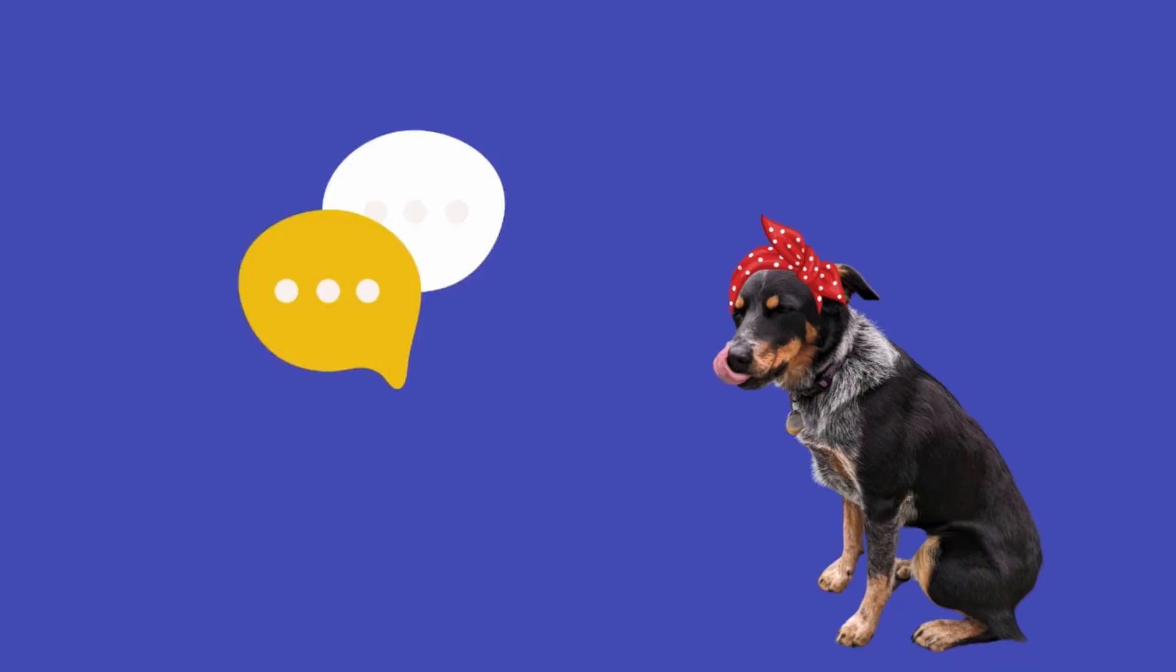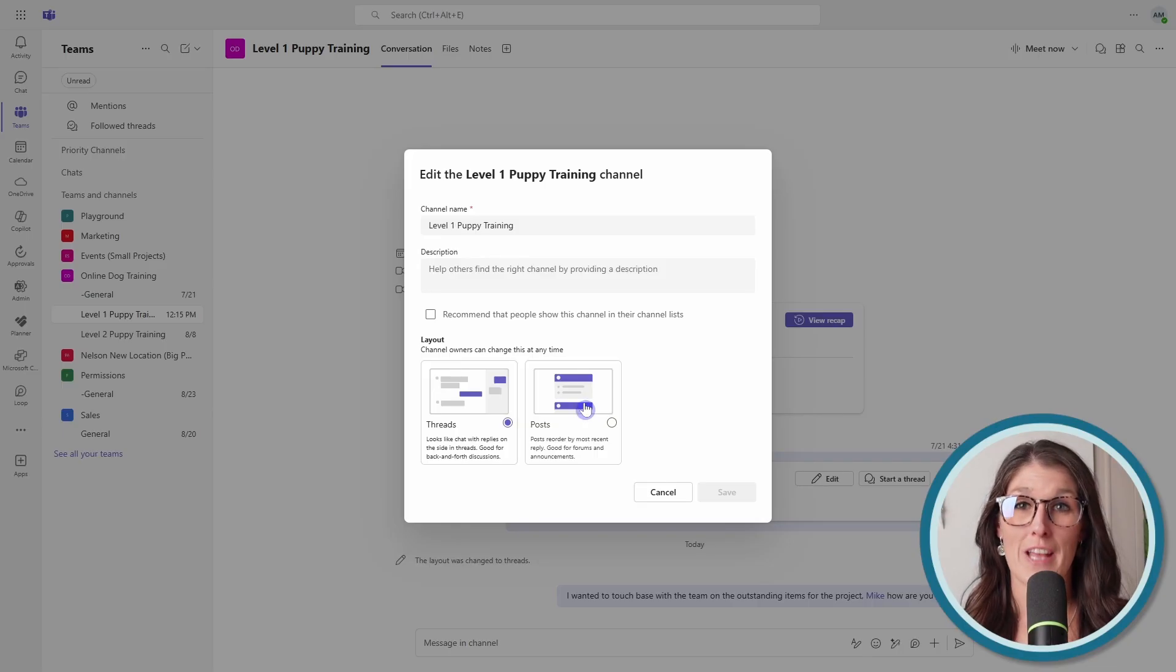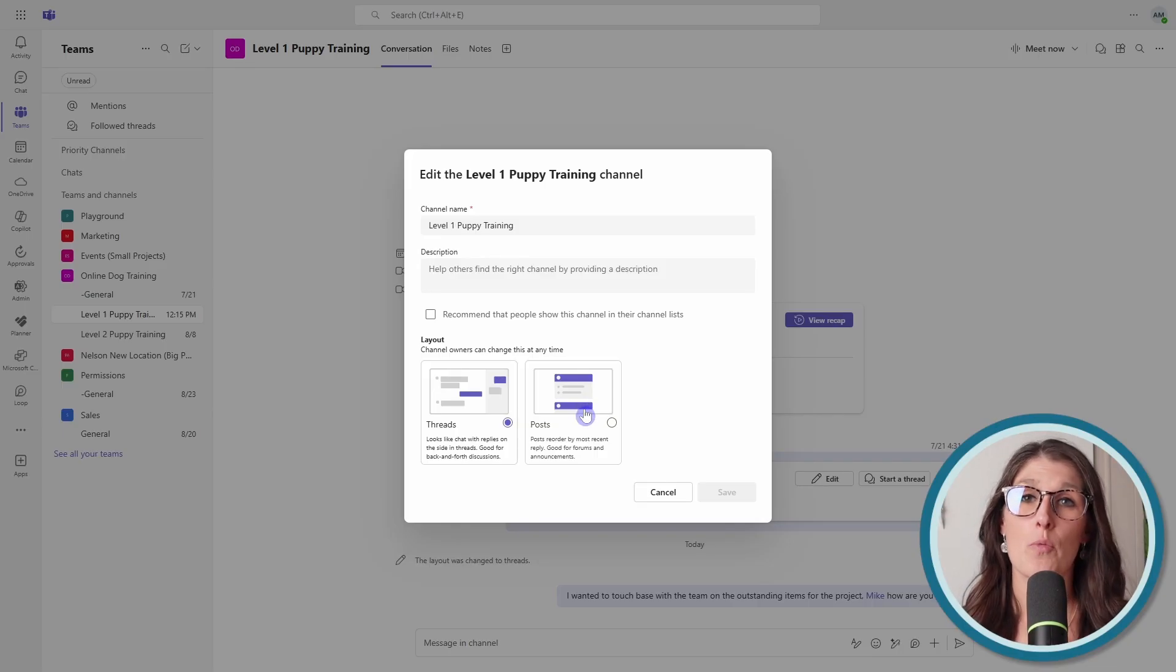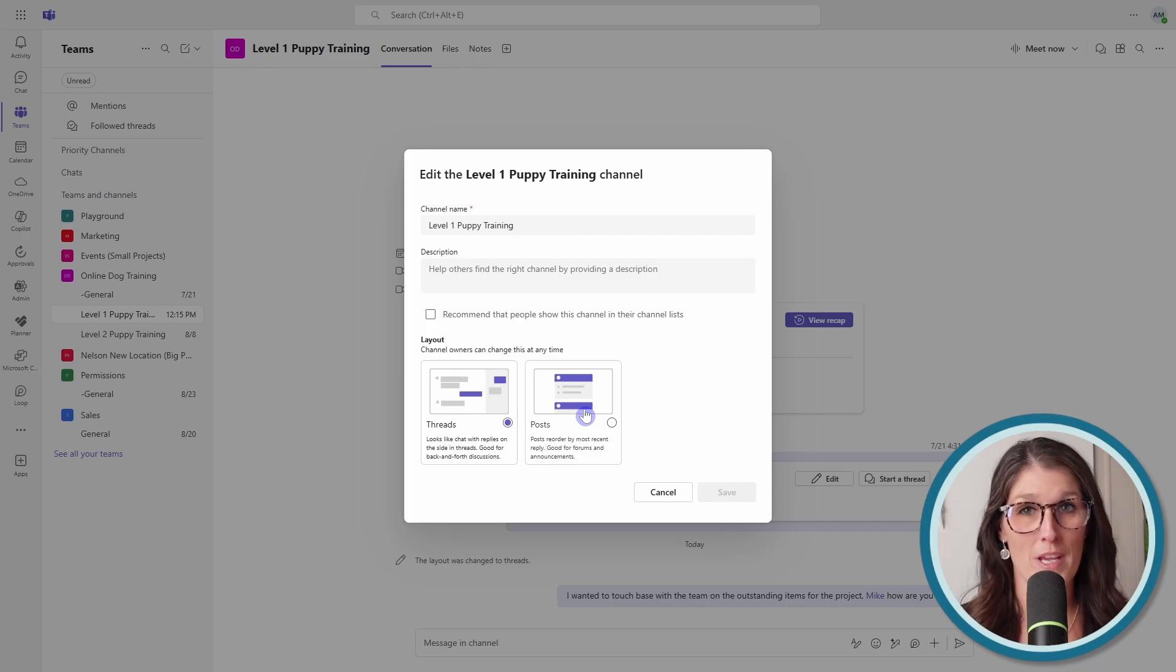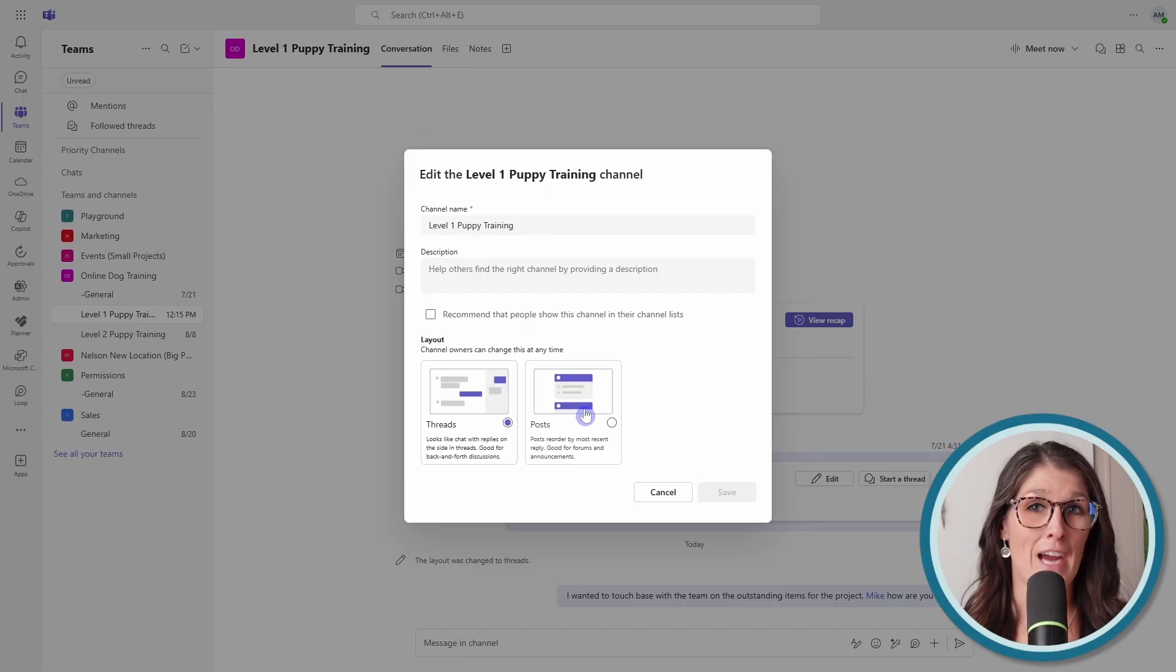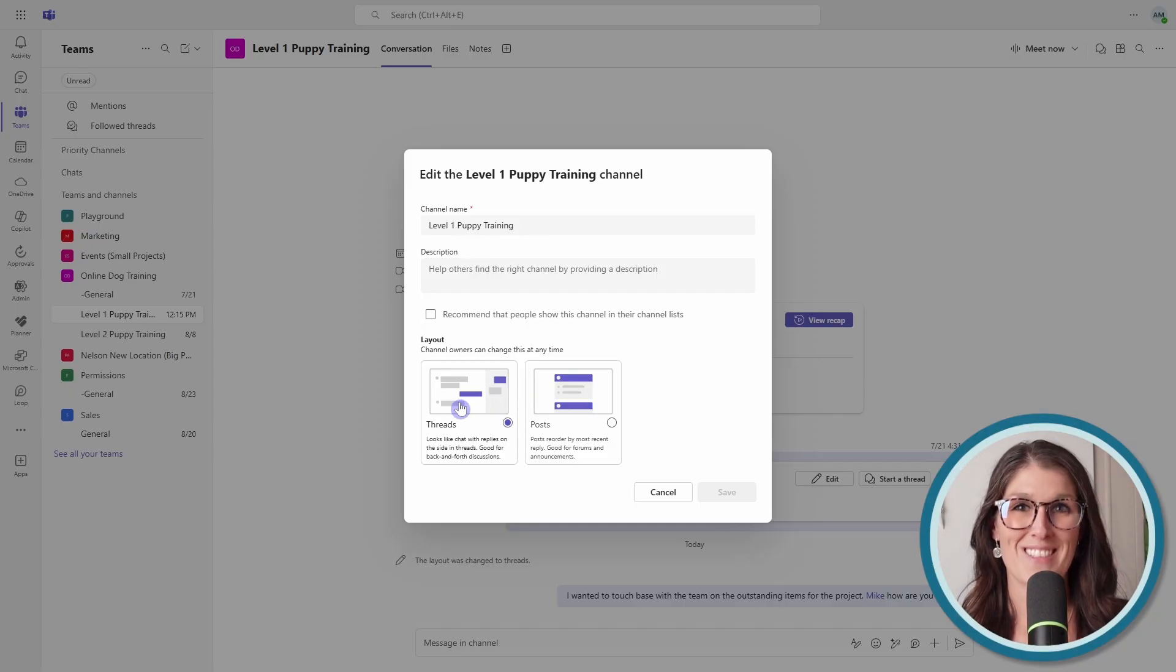And if you would like me to do a separate tutorial on this new threads feature, then drop a comment below. This new feature does not make the post layout redundant. My pro tip is that if you want to broadcast or have one-way communication within a channel, then use the post layout. Whereas if your team is actively working with each other and collaborating on a project, then go with threads.